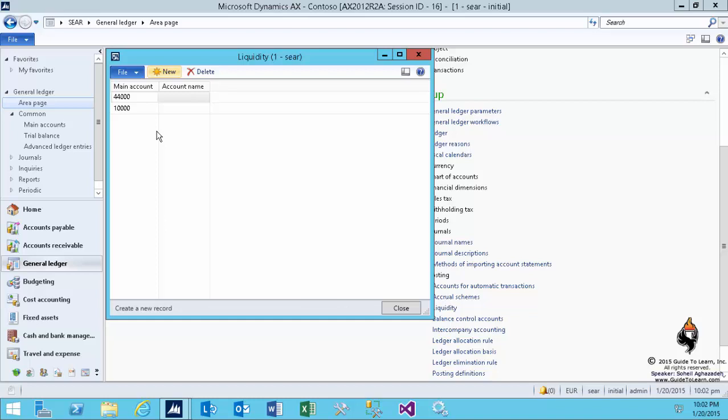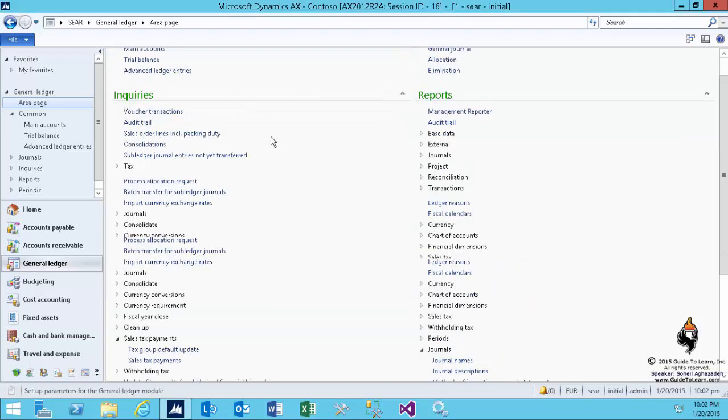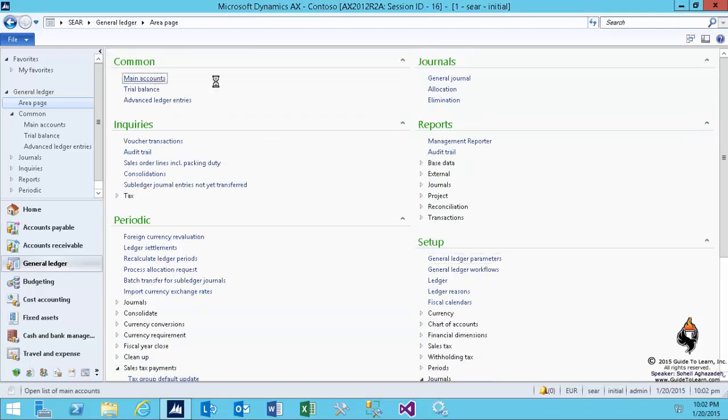Now, if you notice, setting up the liquidity account is a proper way of doing it. It's the best practice to do it. But in order to really set up the cash flow forecast, you have to go to the main account.